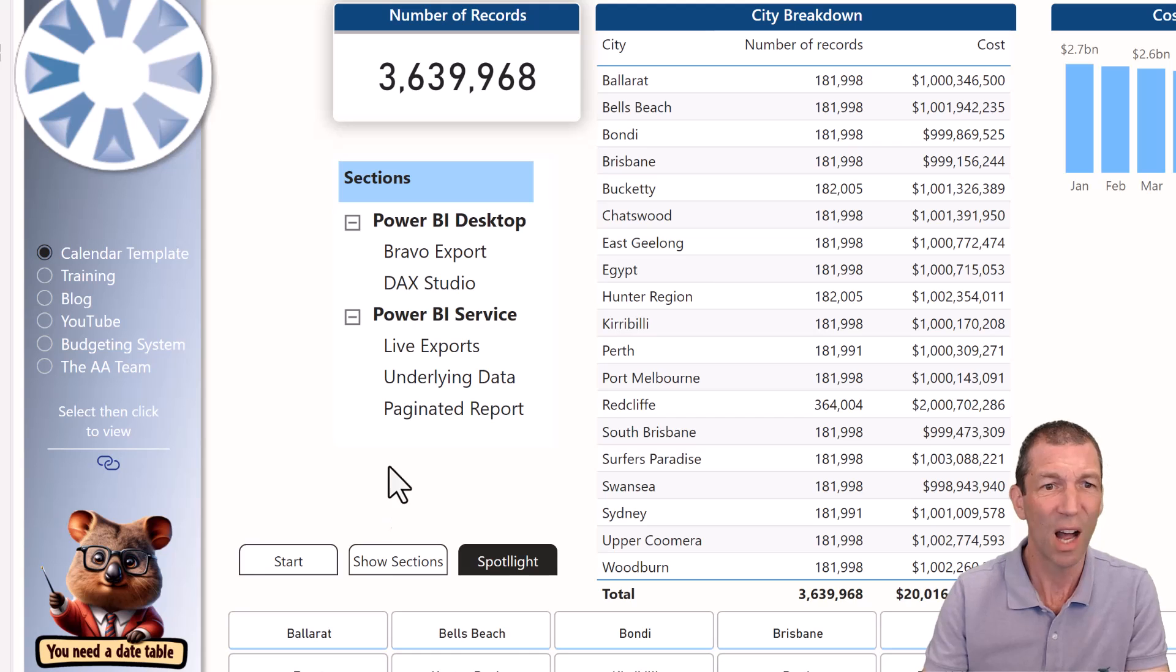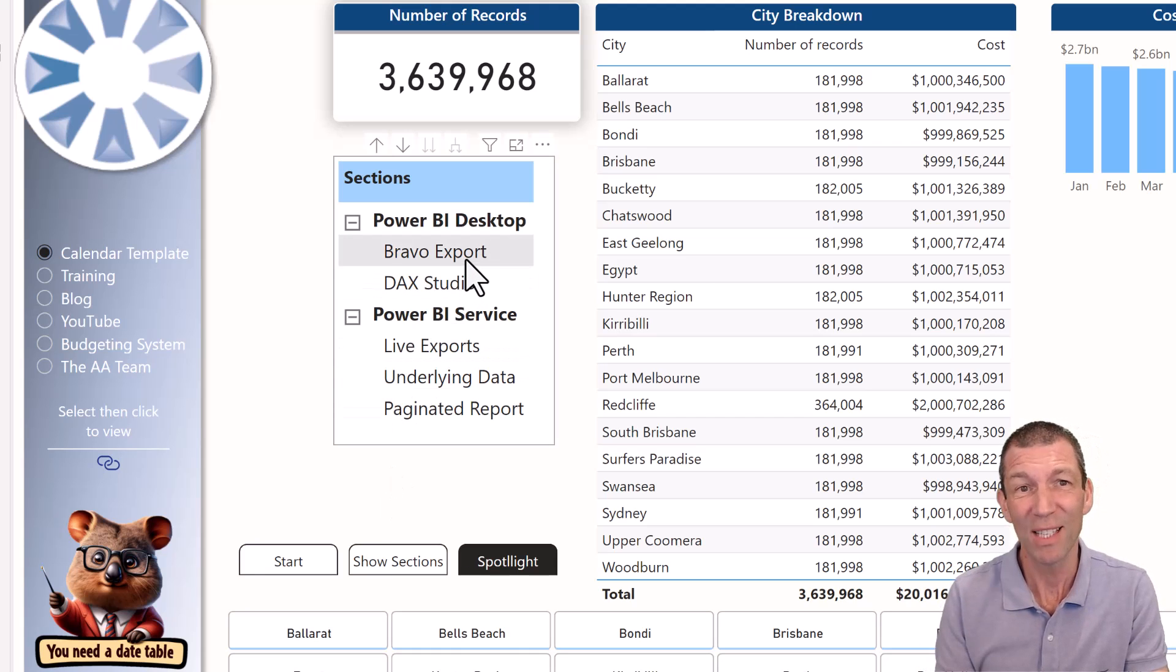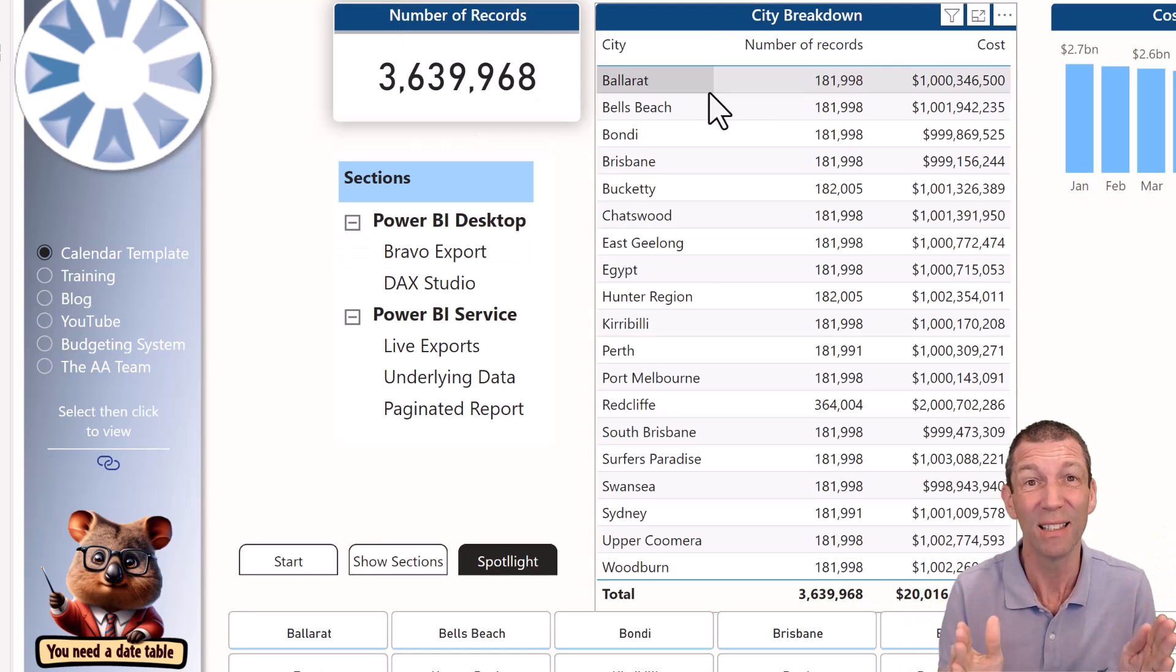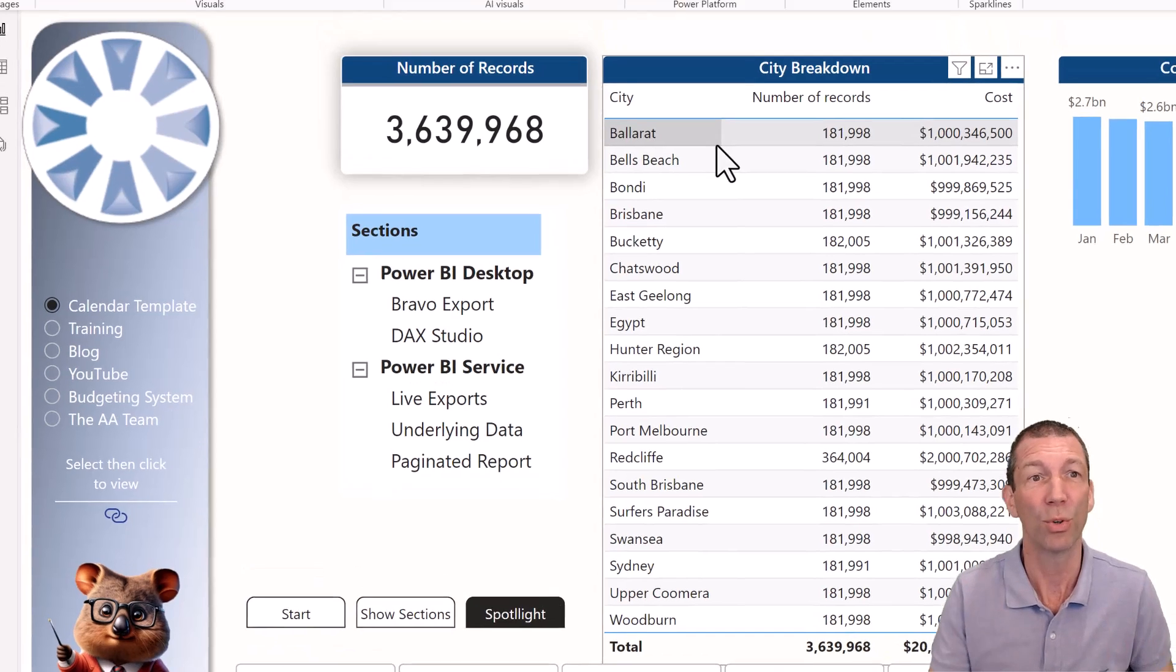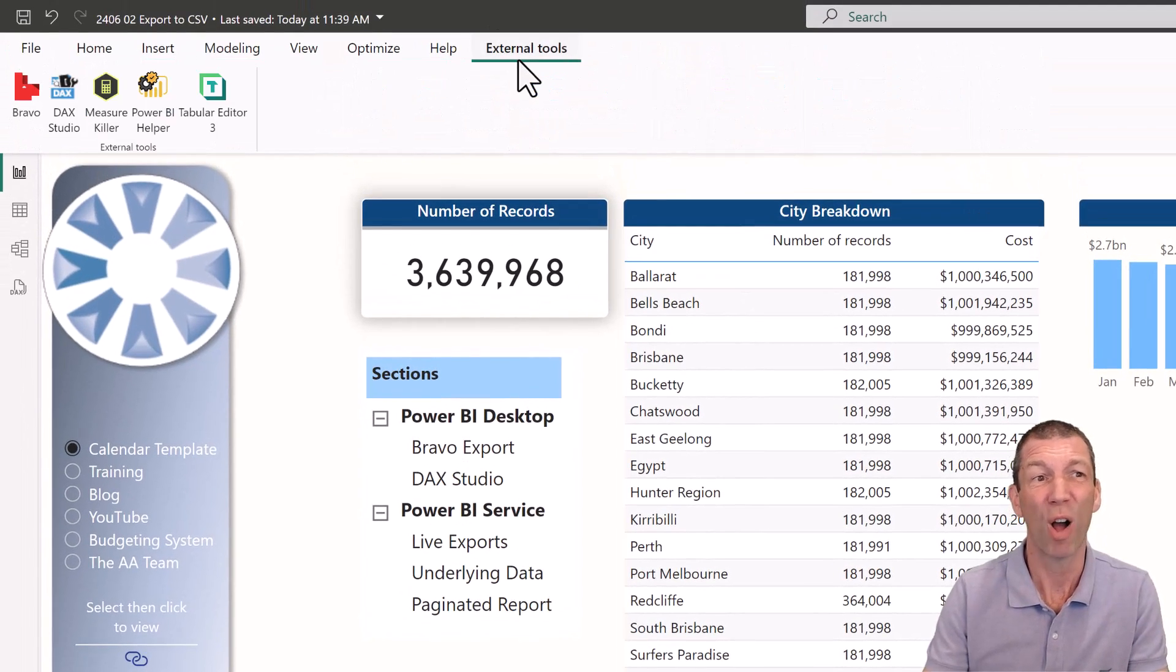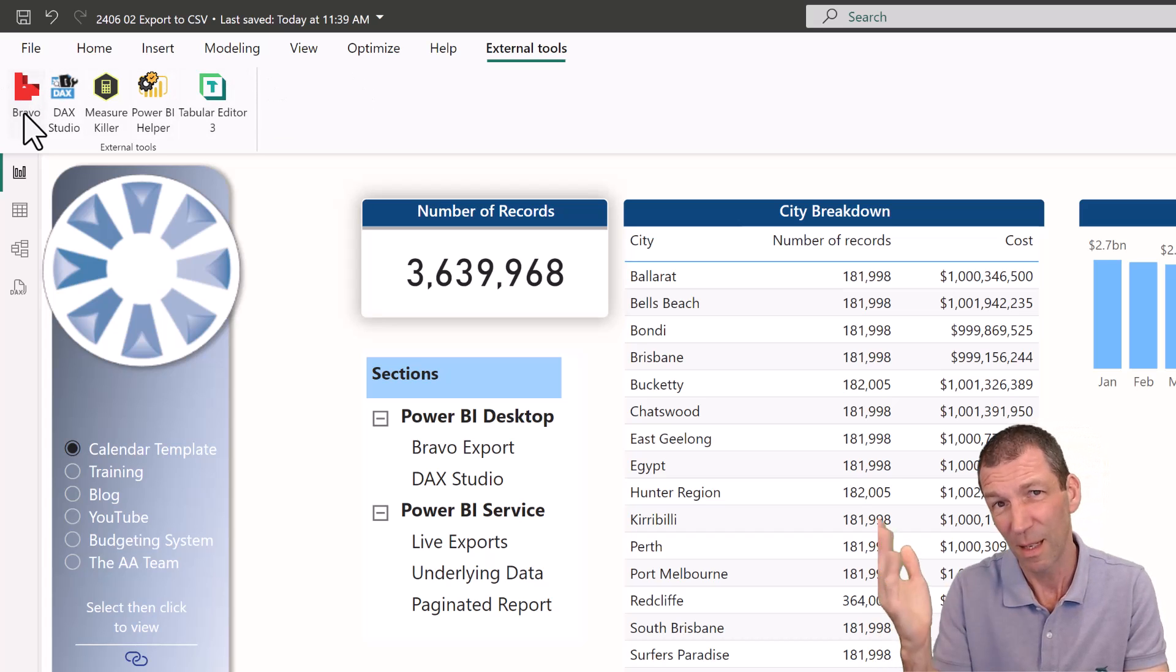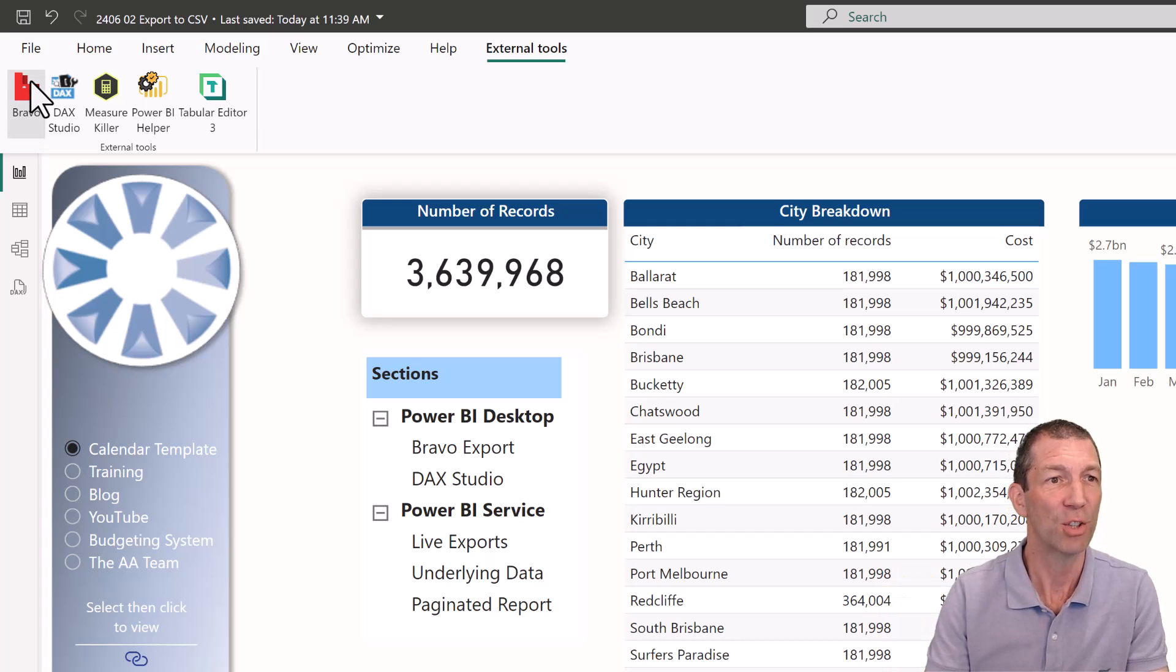All right, so let's start with Bravo. This is good if you've got a single table, so not a table visual, I mean a table of data in your data model that you want to export. So you can go and download Bravo BI. I've got it here installed. Links in the description. Always check out the links in the descriptions.